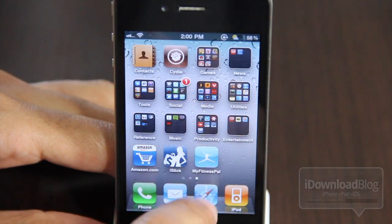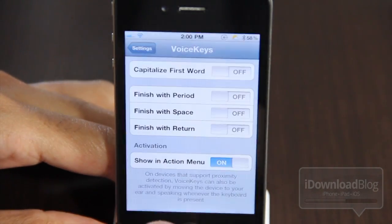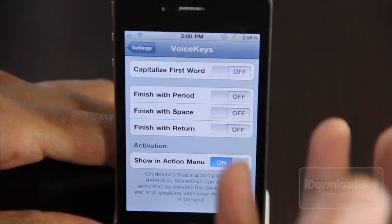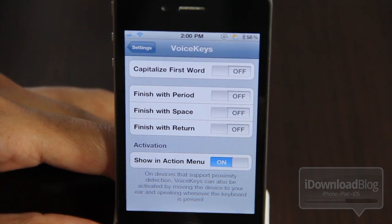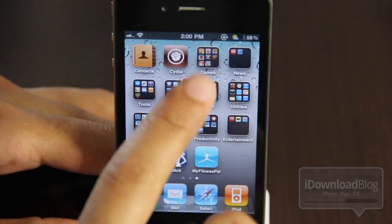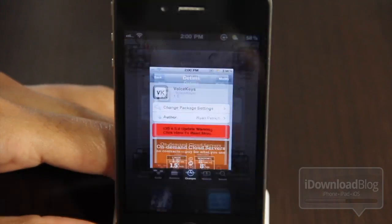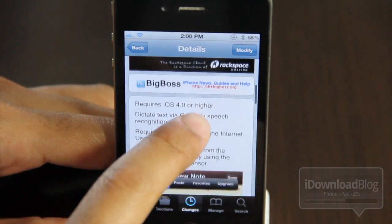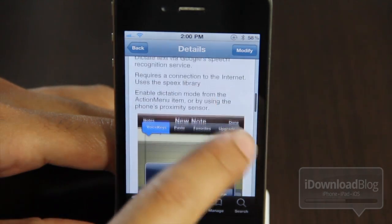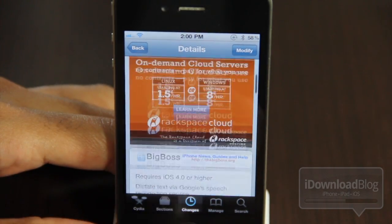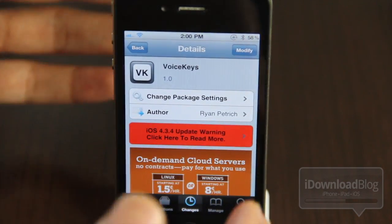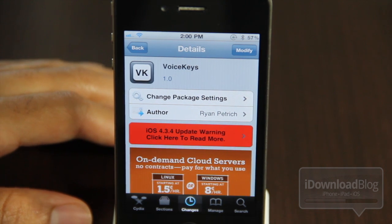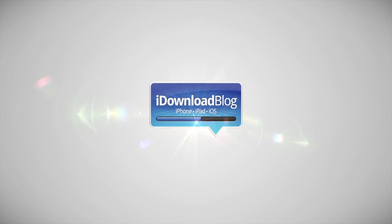It is only version 1.0, so you have to keep that in mind. It is called VoiceKeys. You have options in the Settings app — additional options you can enable — but I think they just need to get the main speech recognition down first before we even go into the options. Again, it is VoiceKeys, it's available for free, so try it out. Let me know what you think in the comments section below. This is Jeff with iDownloadBlog.